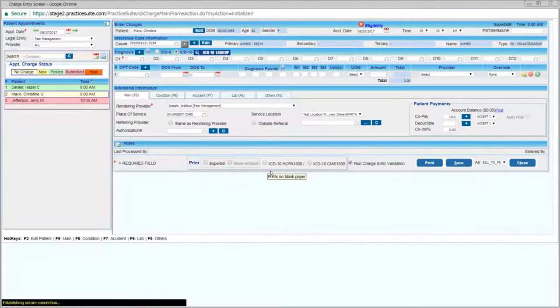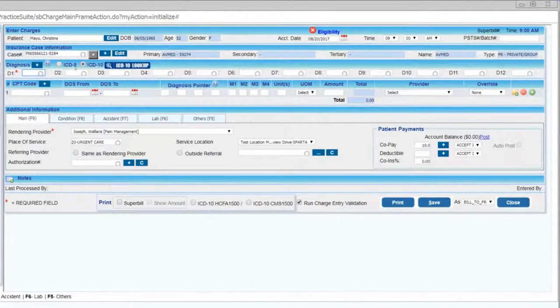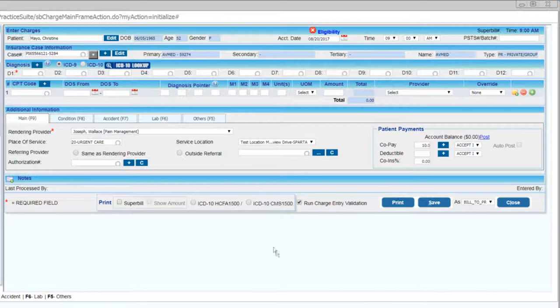Upon clicking on an appointment, you'll see the right-hand side auto-populates with the appropriate patient details and case details.